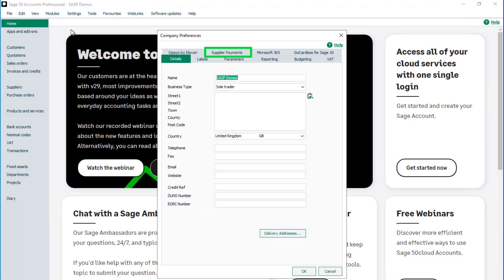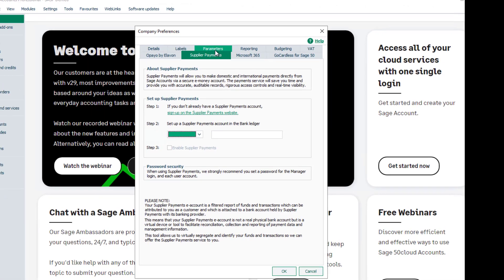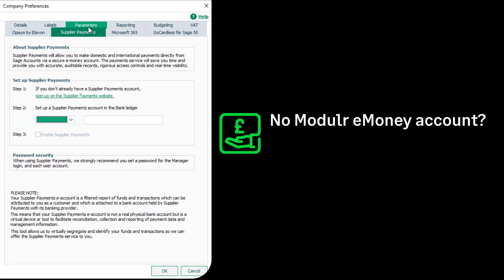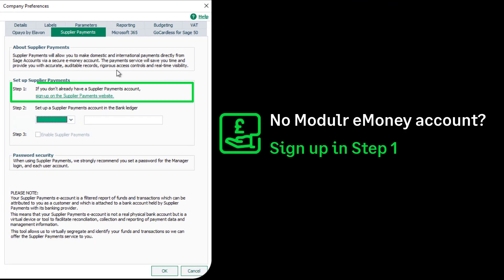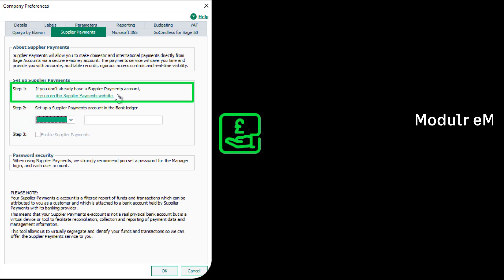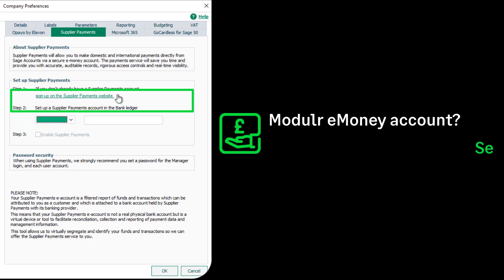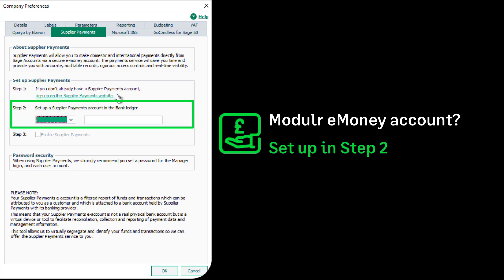Now select Supplier Payments. If you've not yet applied for a Modular eMoney account, click the sign up link in step 1 and complete the application process. If you've completed this already, go straight to step 2.